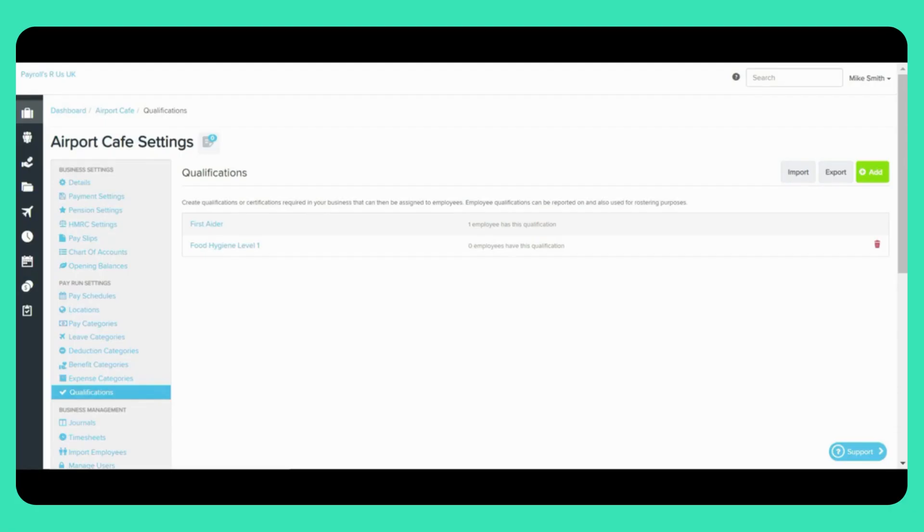If you would like to export Employee Qualifications simply click on the Export icon here on the top right of the screen. You will then be redirected to a new screen where you can choose to download the following formats.